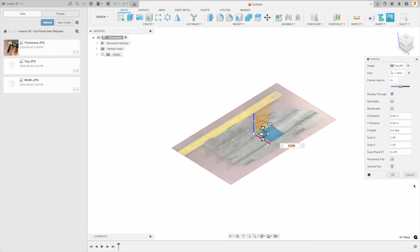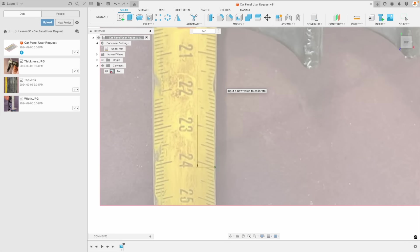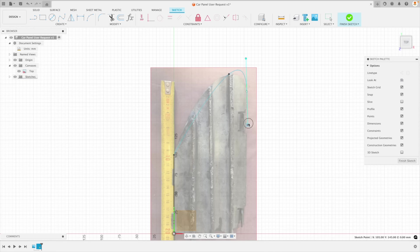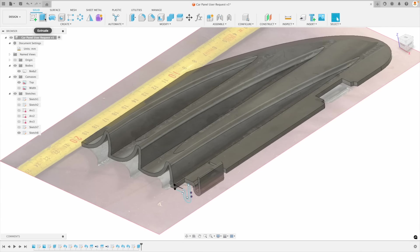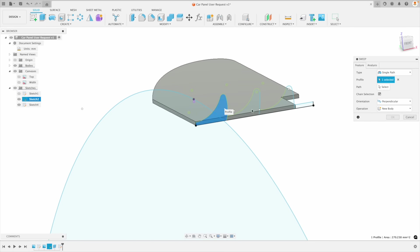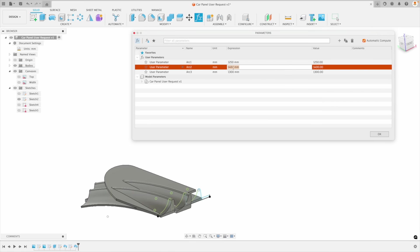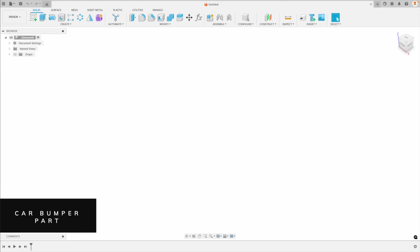In this special tutorial produced as a user request, we will make a difficult car part easily. You will learn how to work accurately with canvas images, understand how to work with splines simply, extrude using methods that many have never used before, use the sweep tool to create incredibly complex surfaces with ease, and use parameters to fully control your design. Welcome to the Learn It Channel. Let's make a complex part for a car bumper.